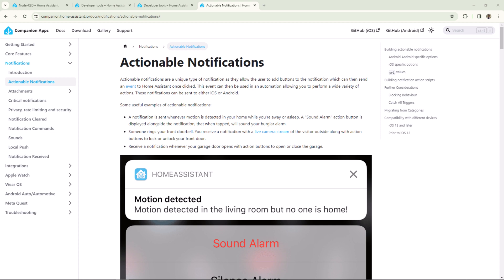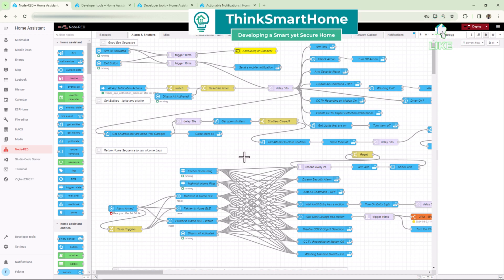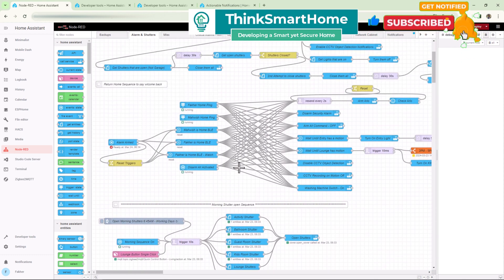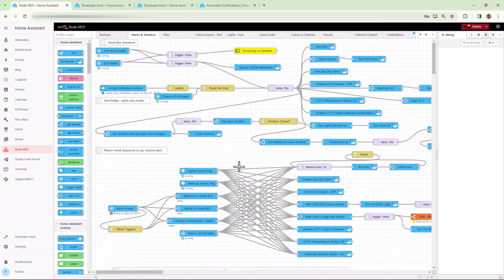Hi everyone, welcome to Think Smart Home. Today I'll show you how to set up actionable notifications on Home Assistant. I understand this topic has been covered already by fellow YouTubers, but most of those tutorials use native Home Assistant automations. I'll be doing the same but using Node-RED. I love the way Node-RED displays the whole flow on one screen where I can see all the steps in real time — it's just a personal preference.